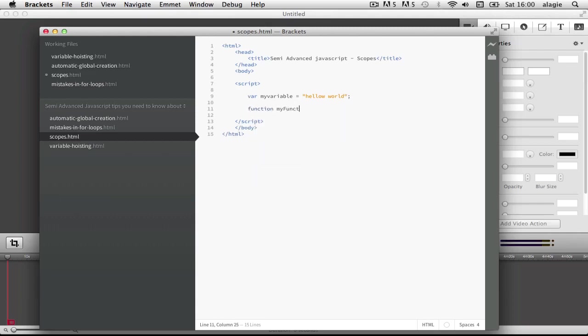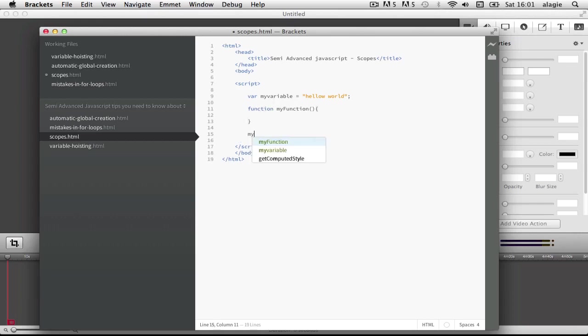This variable here, actually let's call this function first, let's say my function. So this variable in the way that it's been defined exists throughout this script.